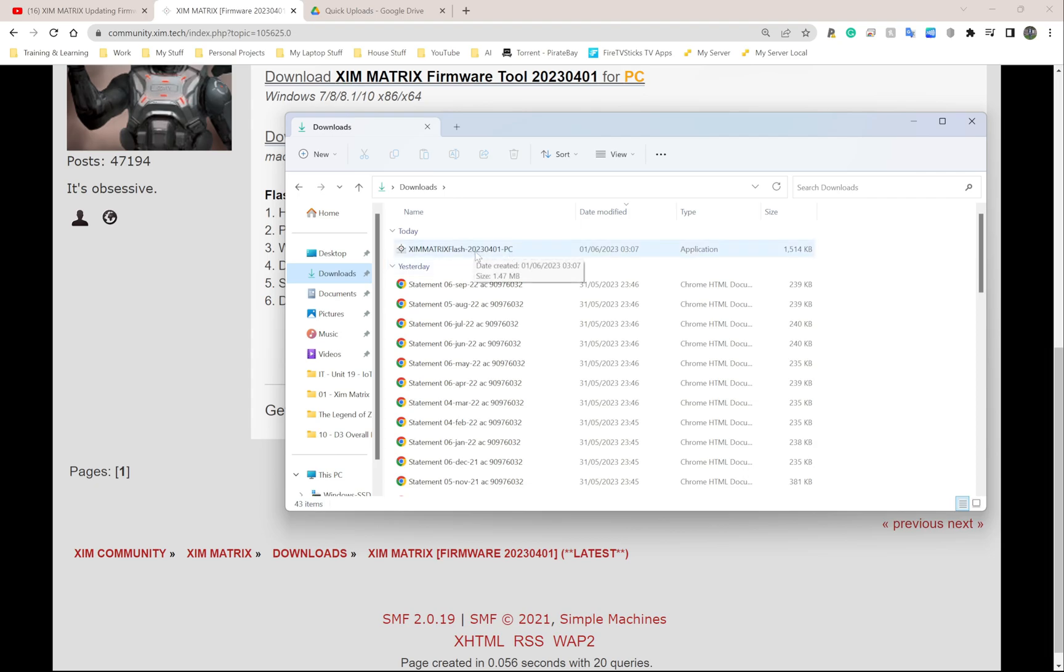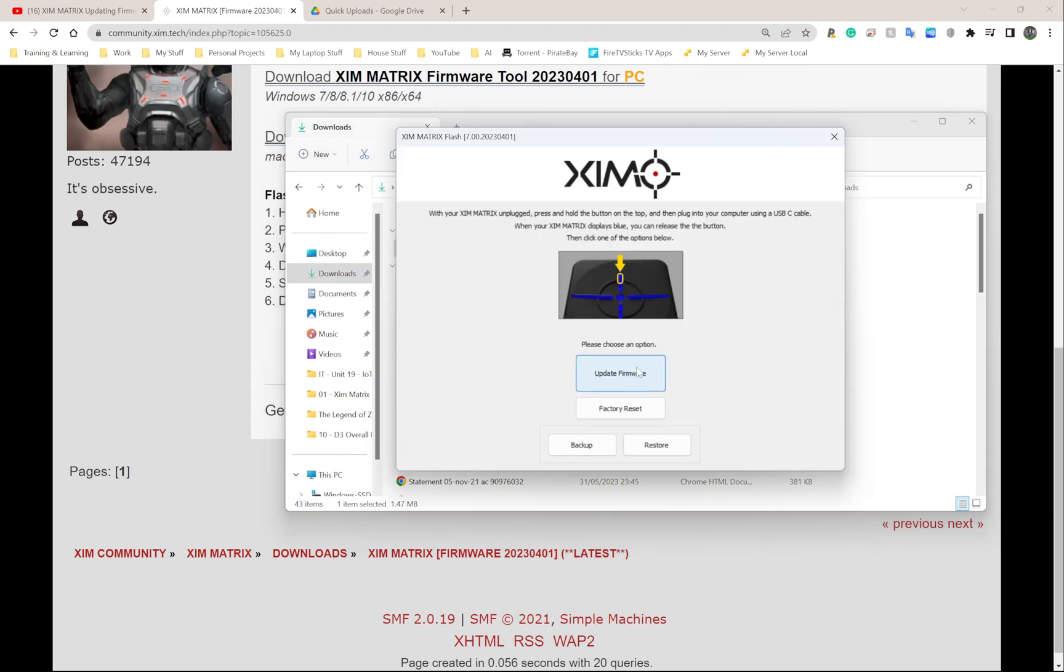I'm going to double-click on this. You can update firmware, factory reset, back up, or restore. Before you do anything at all, I always suggest that you back everything up. Because even if you're doing this later in the future and updating to a different version of the Zim Matrix software, backing up your stuff means that if something goes wrong, it's there and you can always go back and get it.